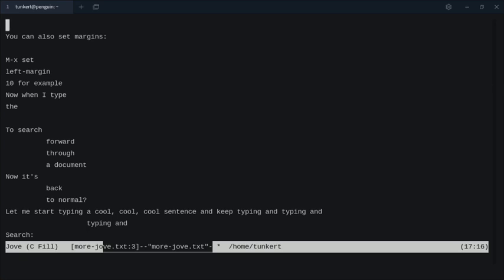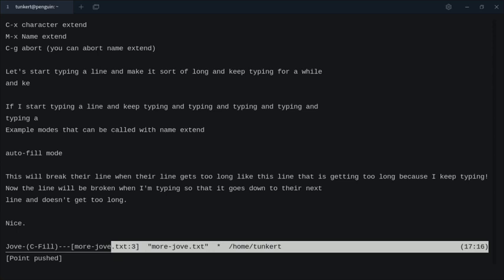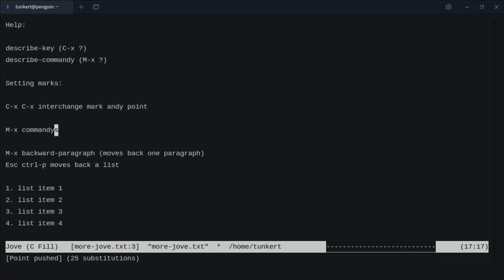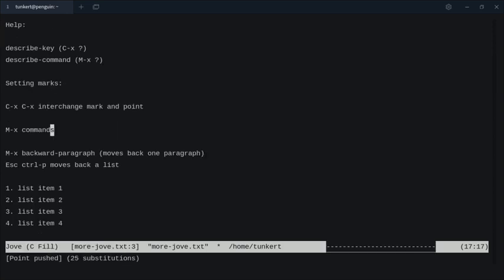I can scroll down with Ctrl V. To replace all instances of certain text after the cursor, let's go up to the top. We'll do Alt R and replace the string 'and' with 'Andy', and now it's replaced everything — even 'command' becomes 'commandes'. So it changes everywhere. I can go back up top, do Alt R again, replace 'Andy' back with 'and', and now it's back.